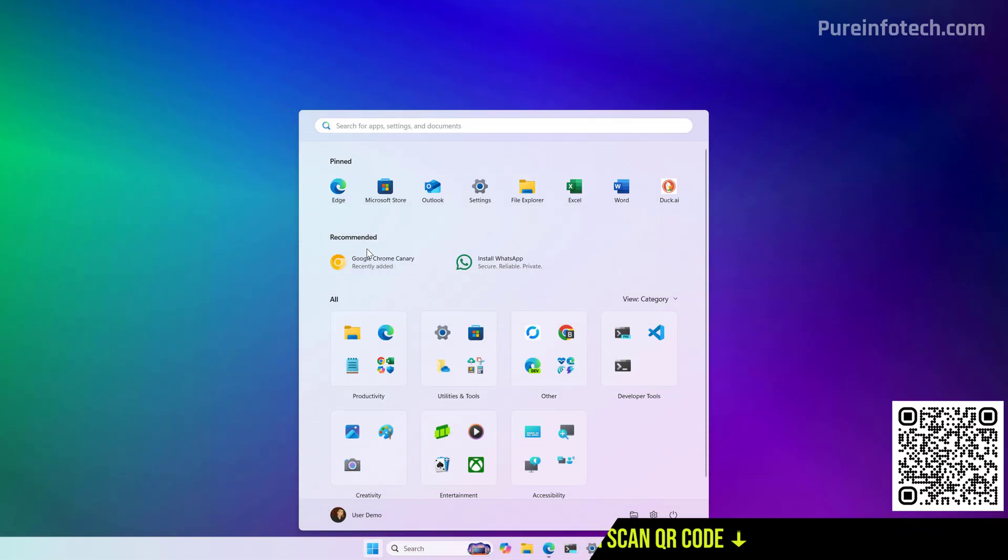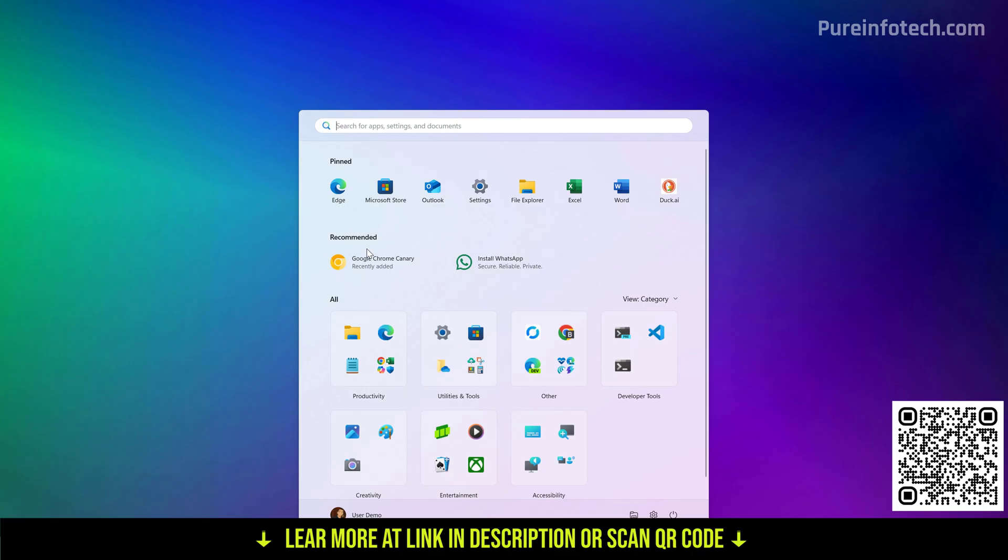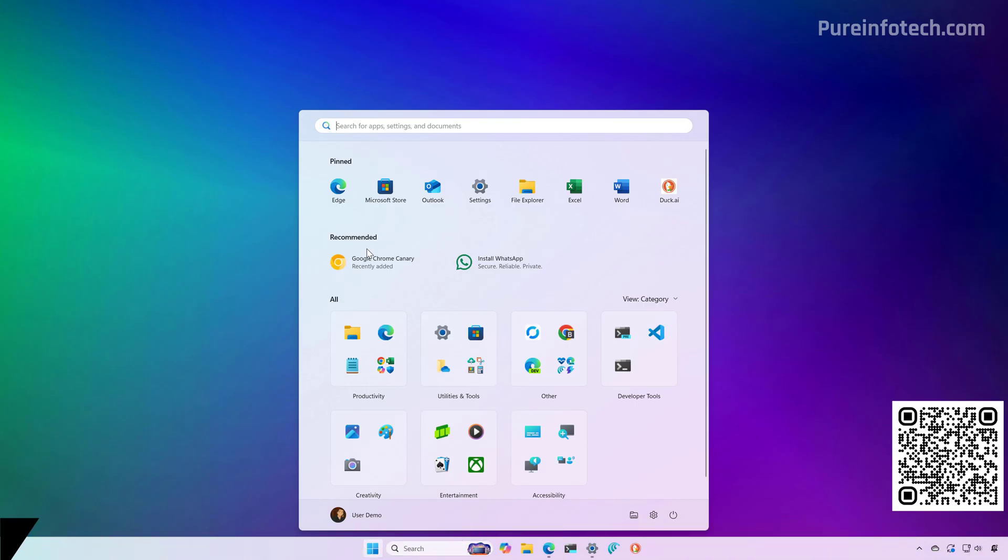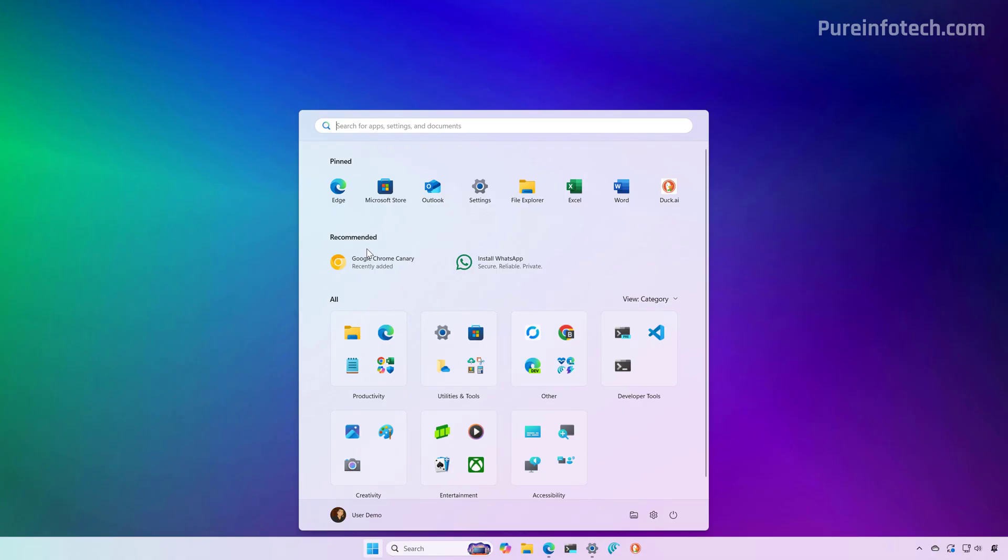Hello everyone, let's look at the steps to enable the new start menu design on Windows 11 version 24H2 and 25H2.